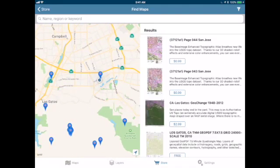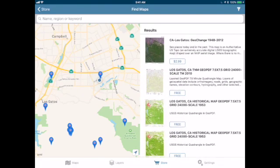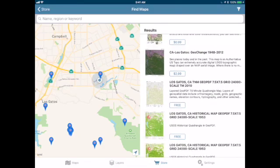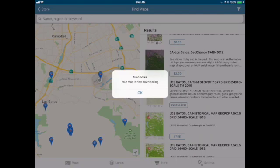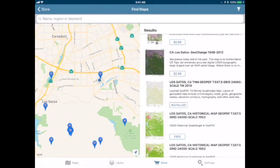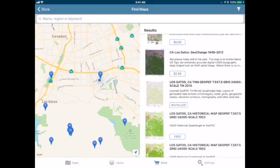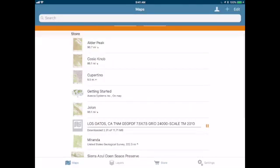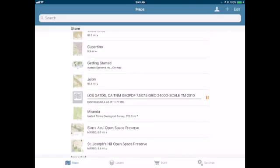Some of these maps are free, and some cost a little bit of money. I've got a 7.5 minute quad for the Los Gatos quad that is free, and I'm going to go ahead and install it now. That map is now installing, so I'll go ahead and select my maps area. I can see that that map is now being downloaded.